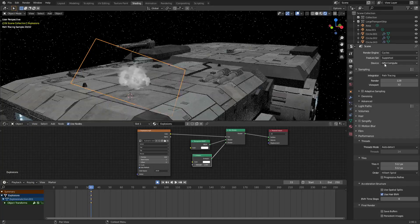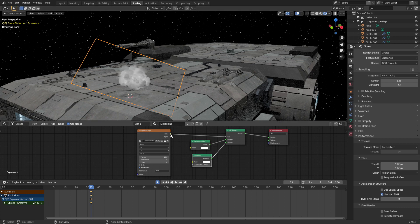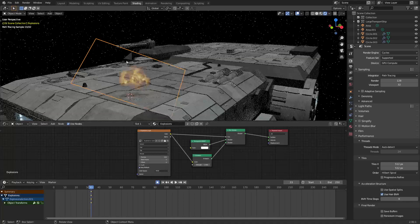One thing to note — I am in Cycles at the moment, but don't hold that against me, because this is the way it just looks the best. From here, color goes down into the Emission node, and there we go.